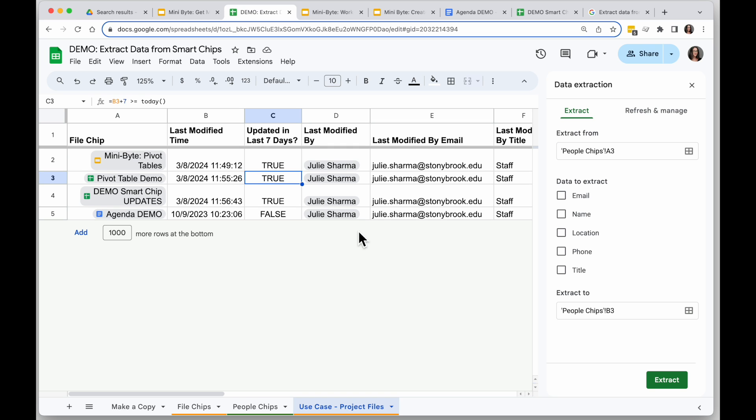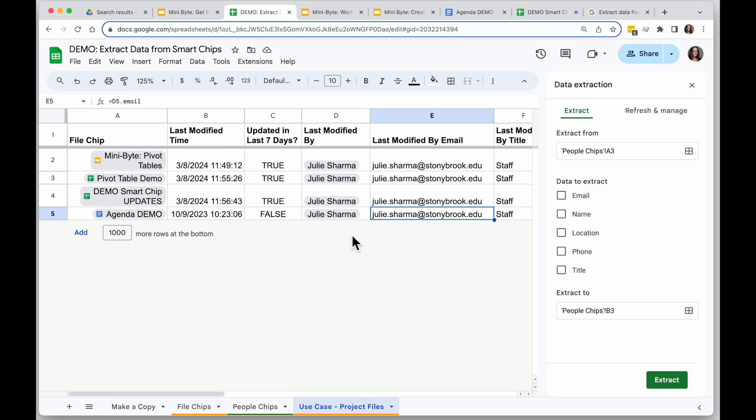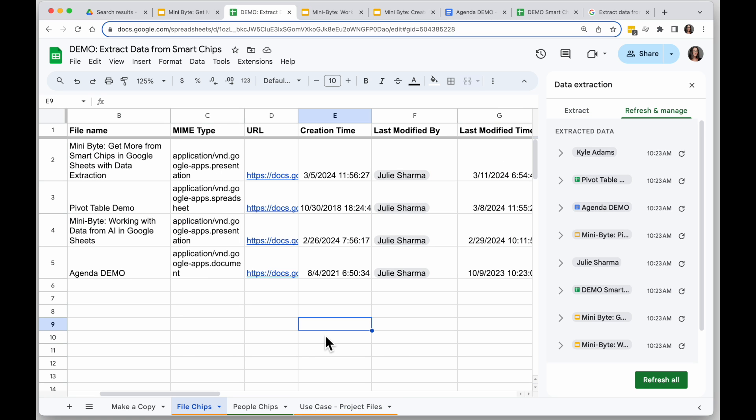I could also pull in who is modifying these. So if I notice a file hasn't been updated, I could reach out to the owner if I pull that, or who modified it. I have all that information right here in my chips to reach out to get that update completed. And that is data extraction with smart chips.